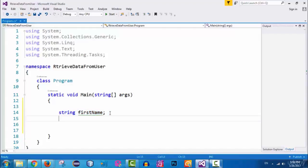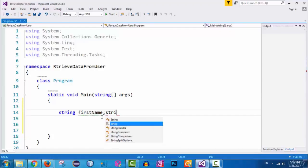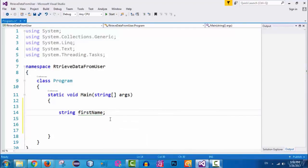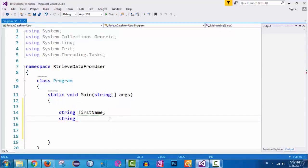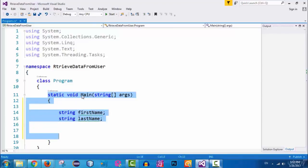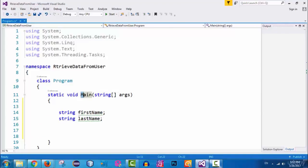Now let's create another variable. On a new line, specify the data type — string — and the name of the variable will be 'lastName', followed by a semicolon. Again, I just declared this variable without initializing it. Notice the camelCase convention here as well. For comparison, look at this method — its name starts with a capital letter — and look at the class name, which also starts with a capital letter.